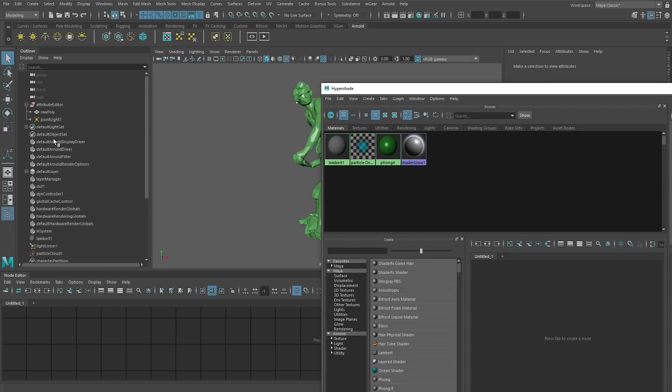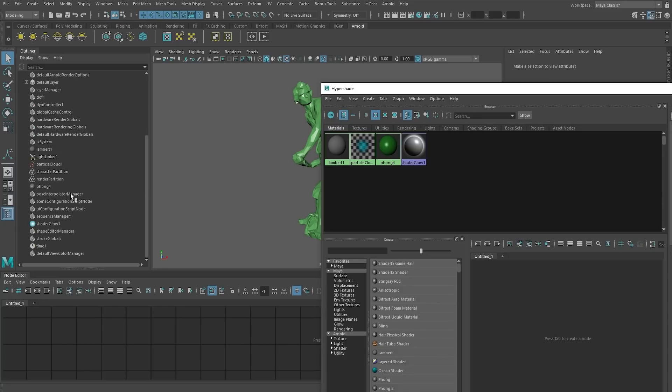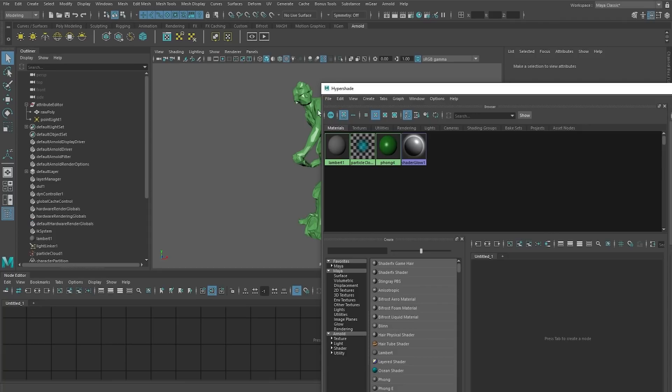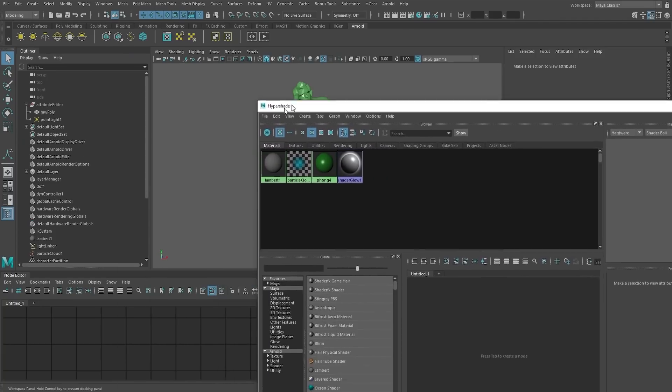And now we have a nice and clean scene. These are all nodes just needed by default. Maya just requires this for the scene to work. But there is no junk in this scene at this moment.